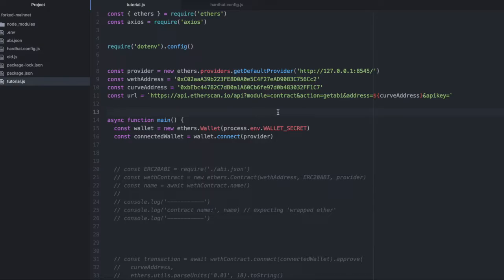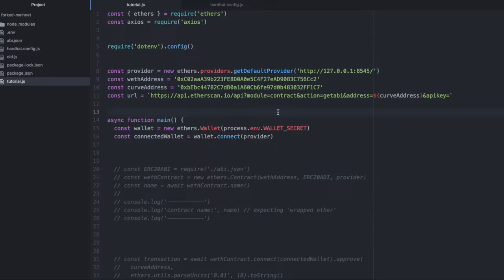Forking allows you to simulate the same state as Ethereum mainnet, but on your local development environment like Hardhat. That means you can interact with all deployed contracts on mainnet, and their variable values will be the same as on mainnet, but you won't need to waste real ether to do it.